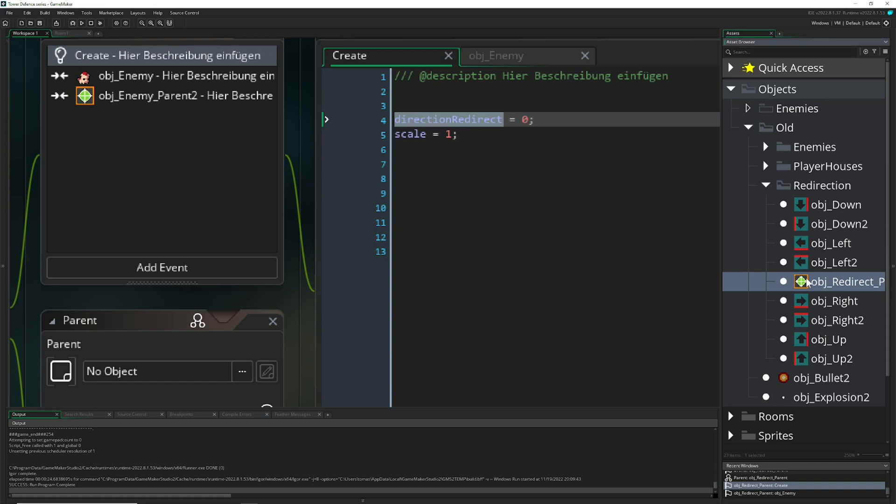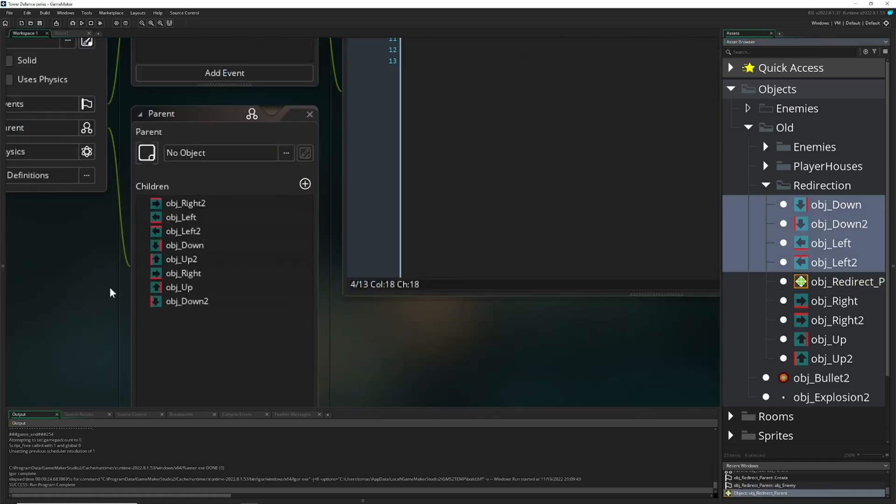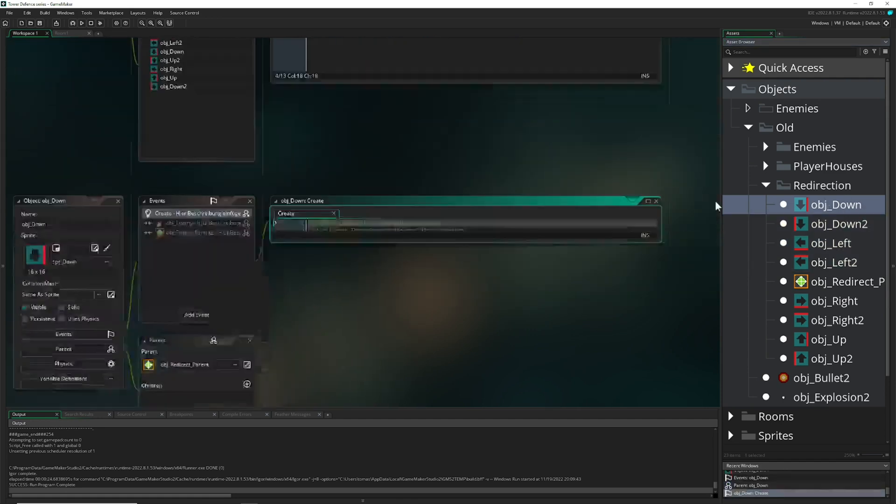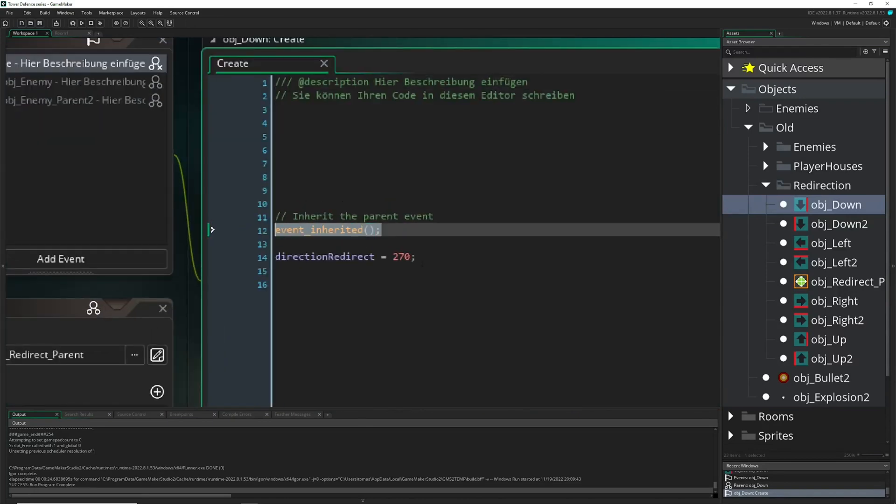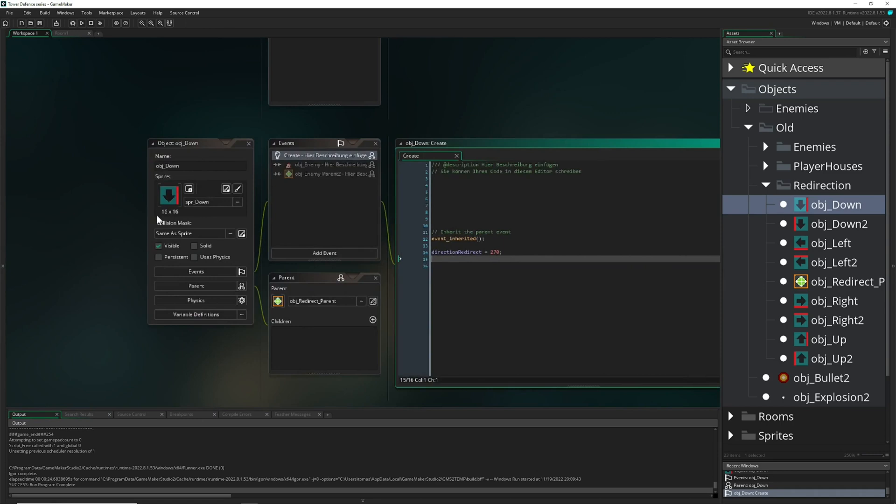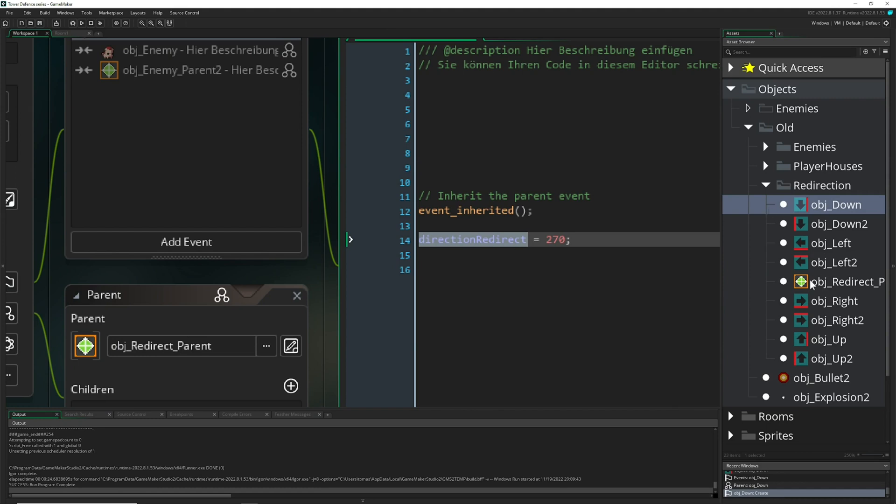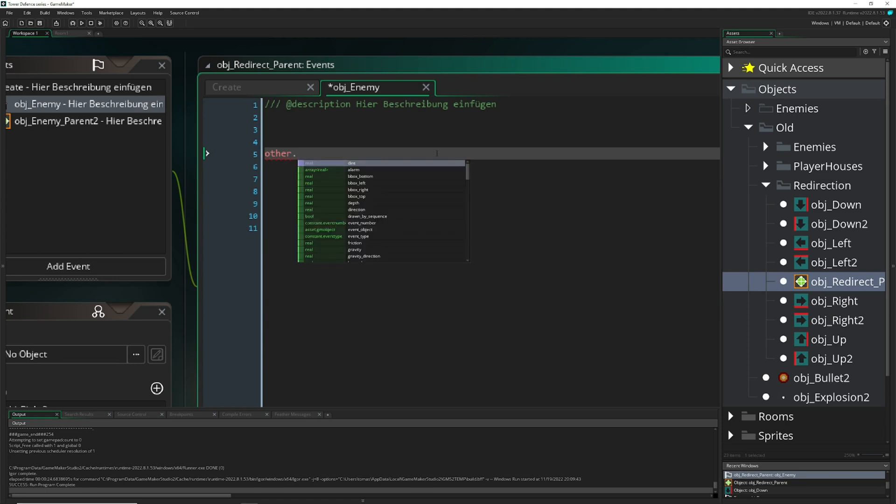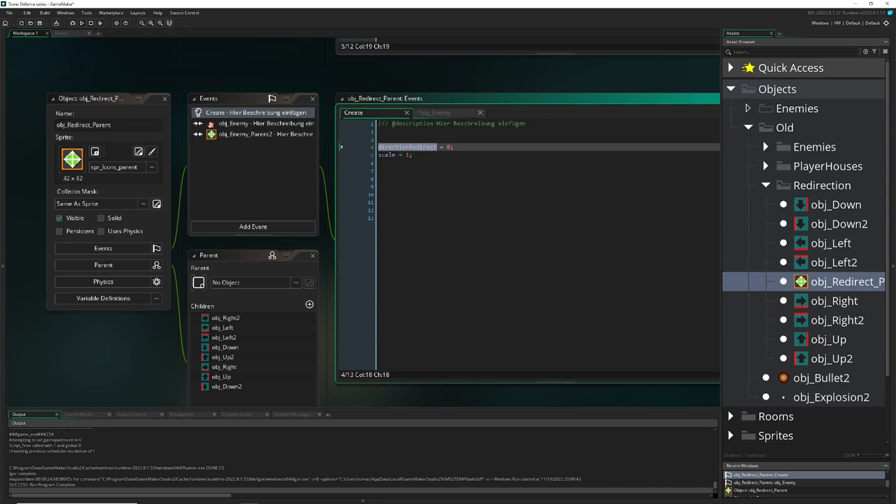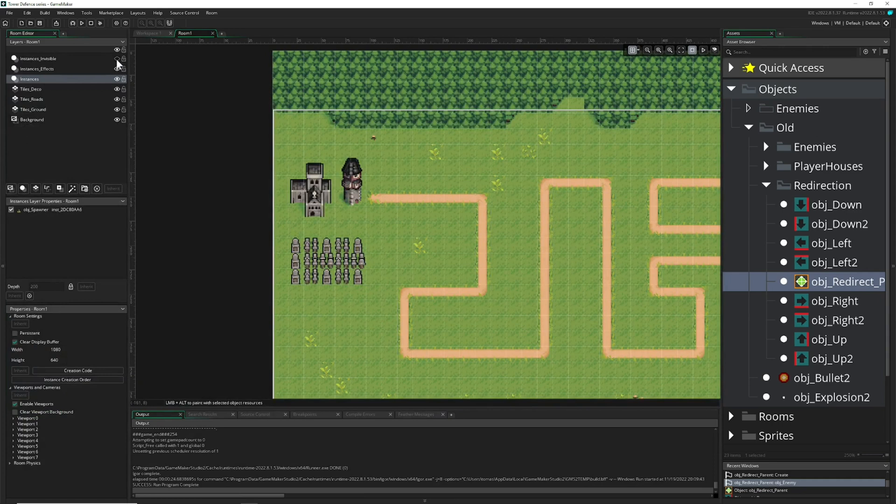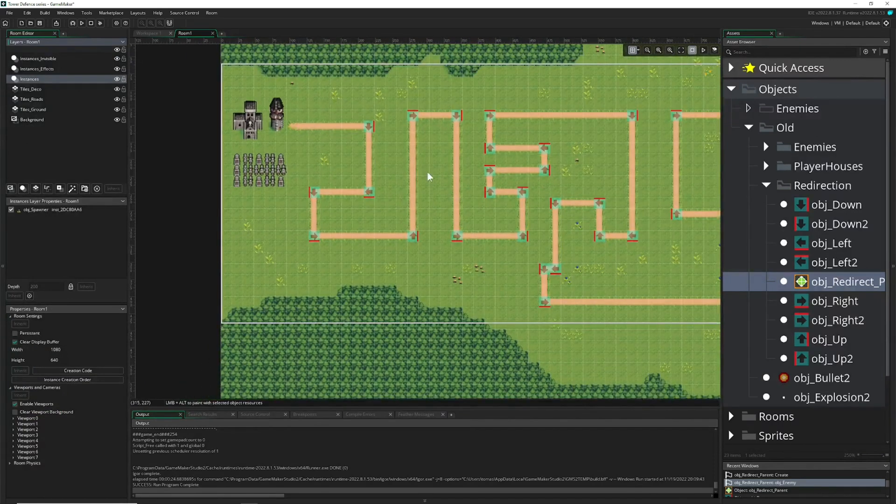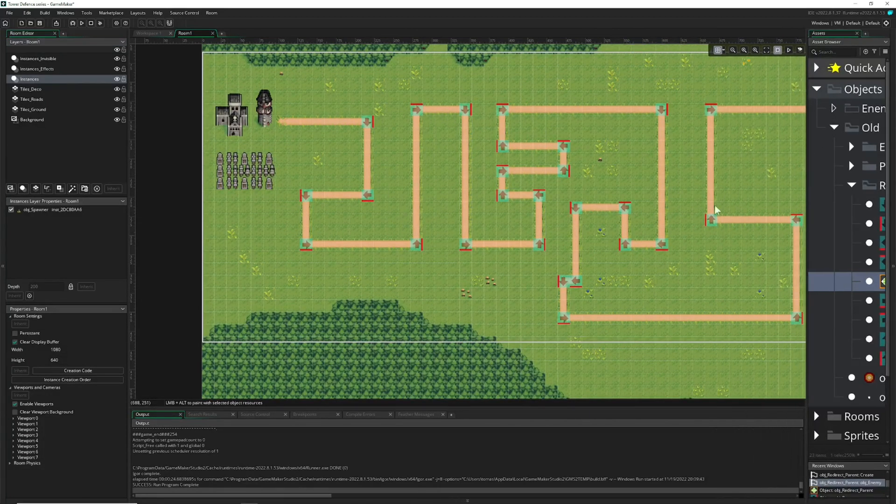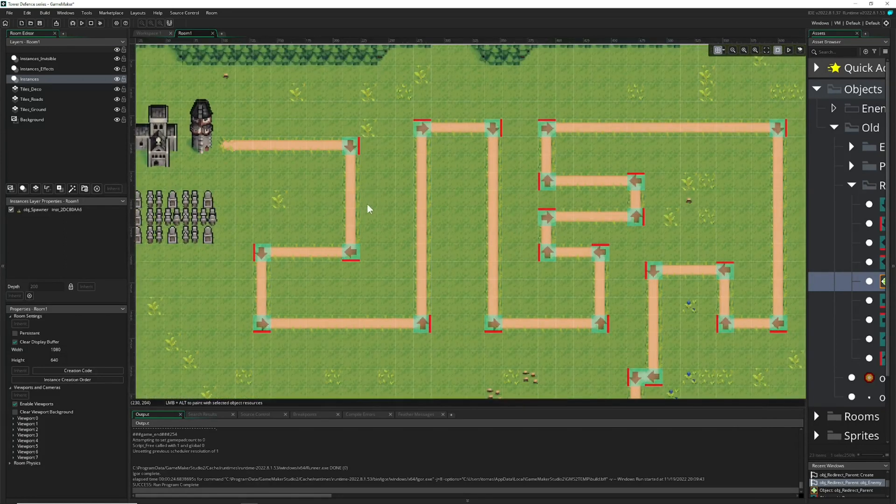This thing has two modes. First of all we have a collision with our object enemy because when it's colliding then we want to do something with it. It has a create event where we set okay where we want to redirect, and this variable is for all these children because this is how the children are. They're inheriting all that stuff. Then for example if you go to one, we say hey event inherited and we apply a different kind of direction. Here this one says we are going down, so we set this variable direction downwards.